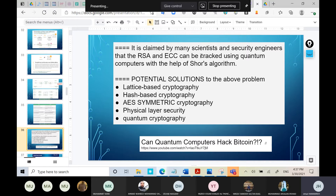One of the most promising future approaches is physical layer security. This is not yet deployed — it is still in the research phase — and that's why we will dedicate many lectures to it. If you understand it well, when companies decide to use it in the future you will be ready, and you will be among the very few people who know this, hopefully able to be hired with a very good salary that compensates for your efforts.